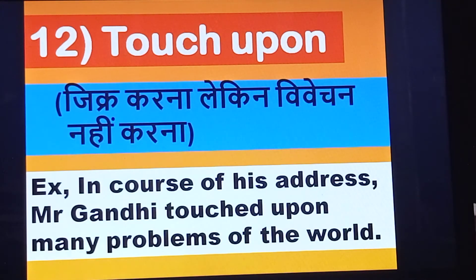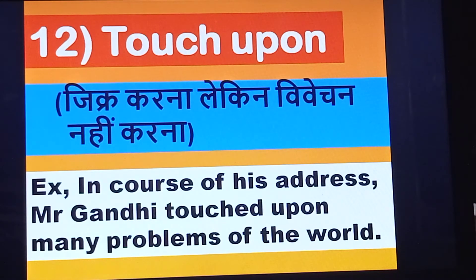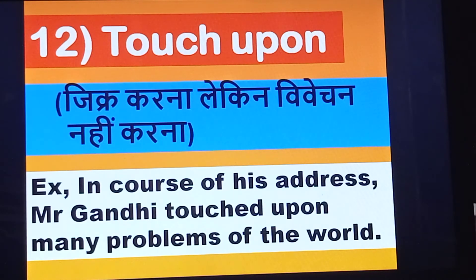Next one is touch upon. In the course of his address, Mr. Gandhi touched upon many problems of the world. This is the use of touch upon in a sentence.